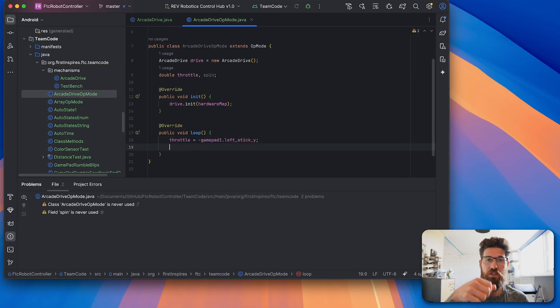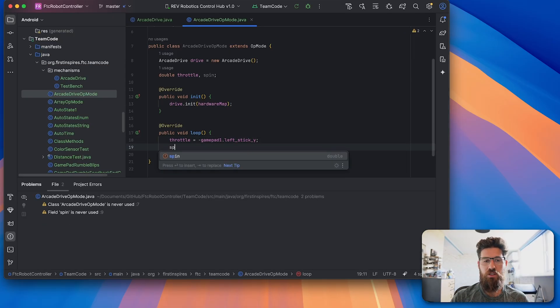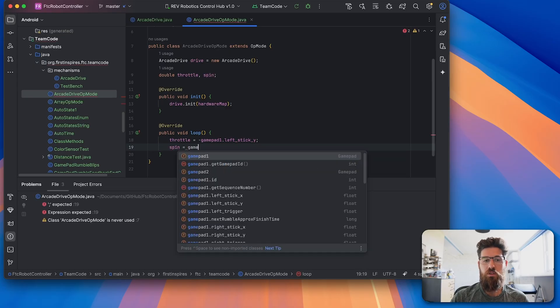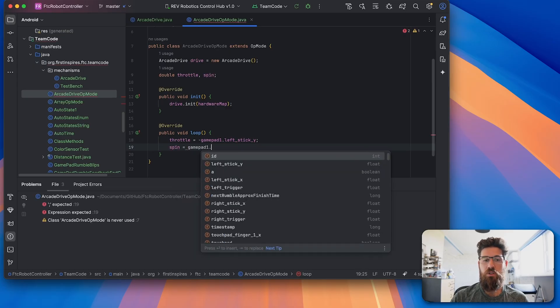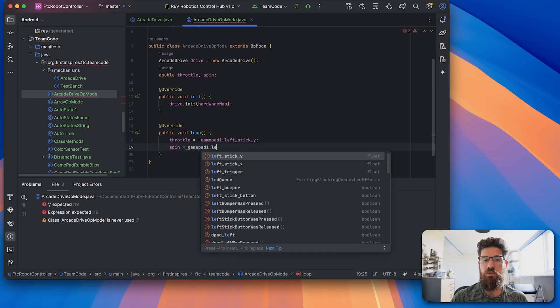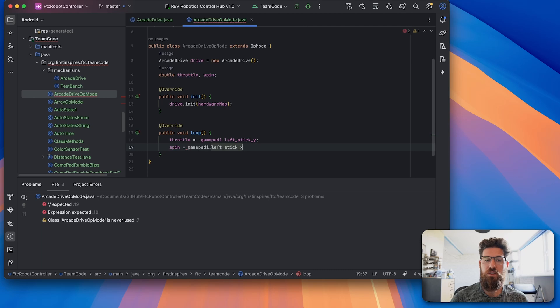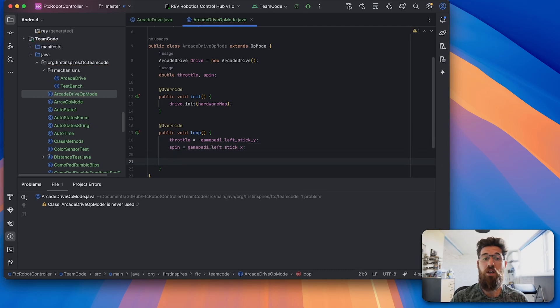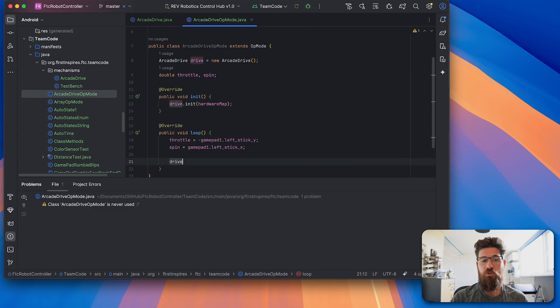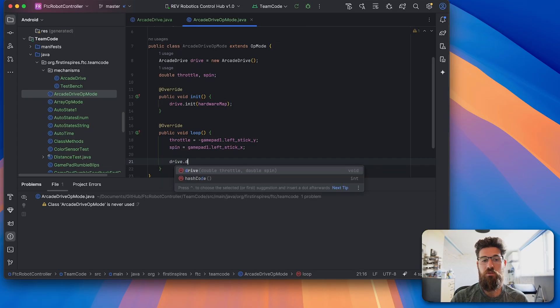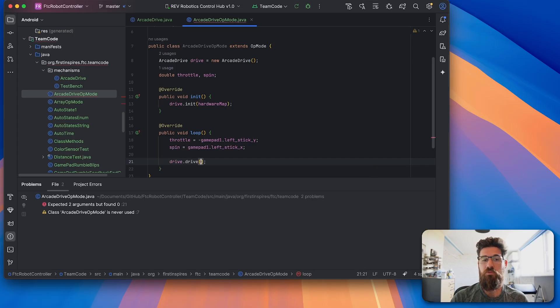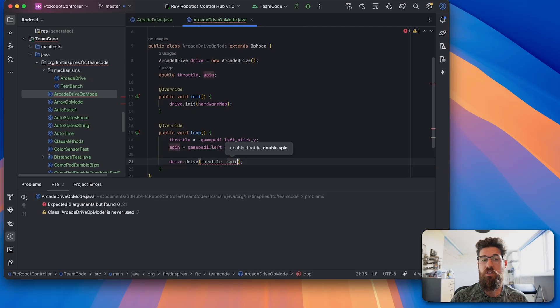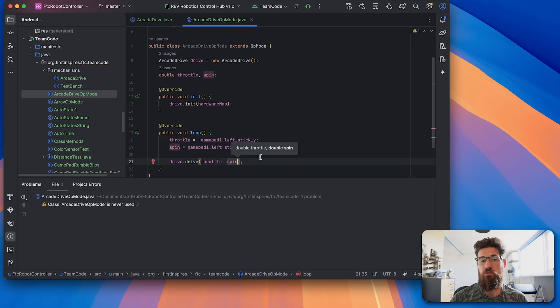So if you remember that leftsticky is actually inverted, and our spin is going to be equal to gamepad1.leftstickx. Then we can simply call our arcade drive with drive.drive and then we can call in our throttle and our spin values respectively.